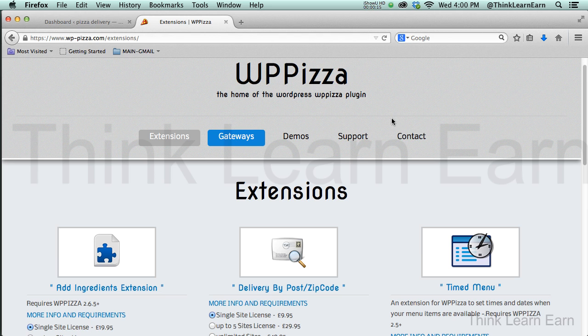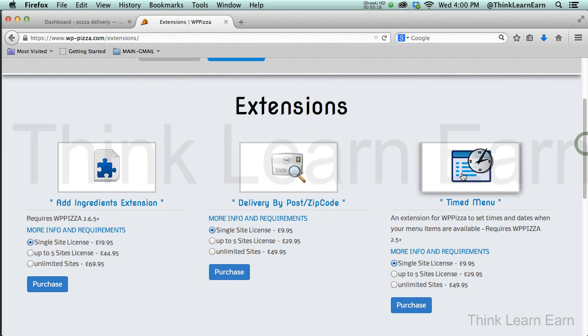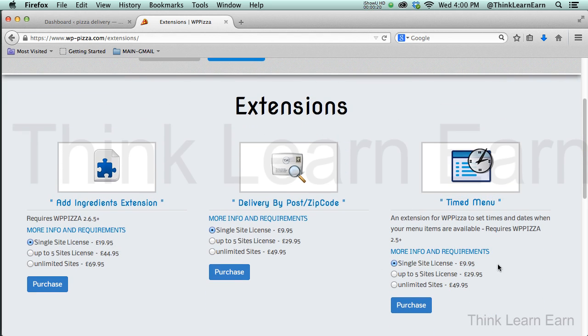This consists of the timed menu extension. You get the five-site license pack for each, which means you can put it up into five websites. Now, if this works out well for you and you're out there making money, then come back to me and I will get you a deal on the unlimited version.